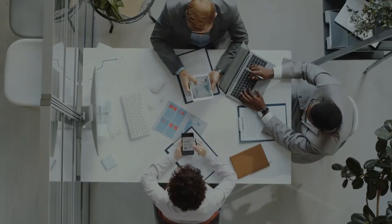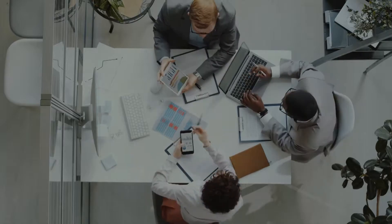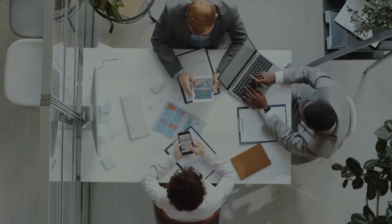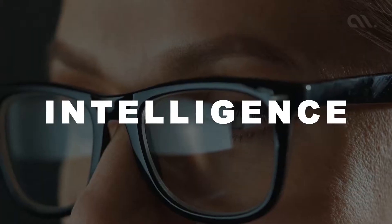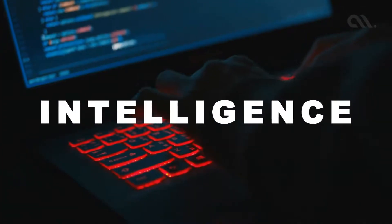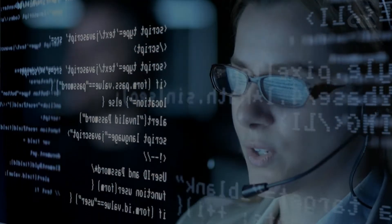We humans can create wonders because we have intelligence, the ability to acquire and apply knowledge and skills.